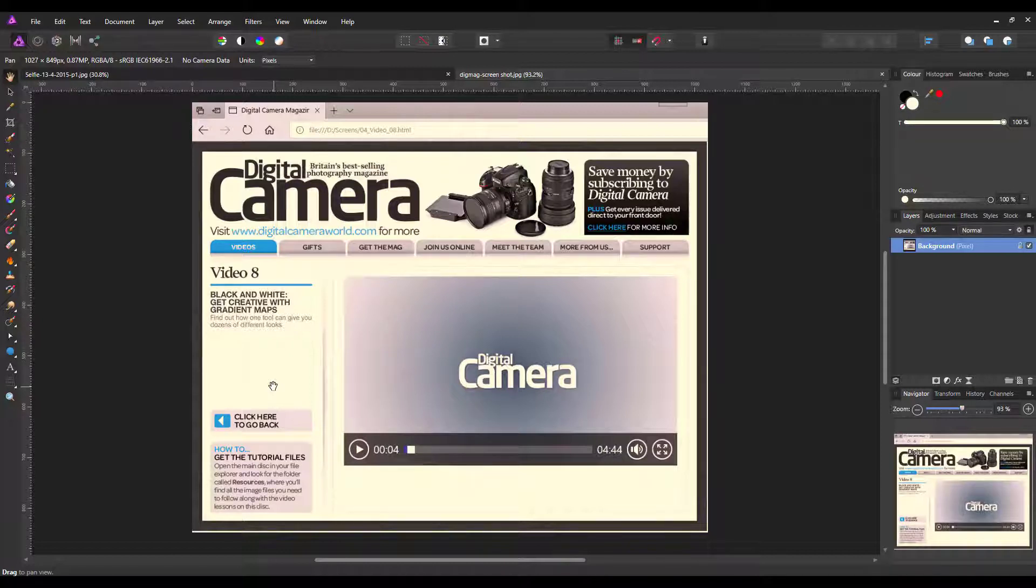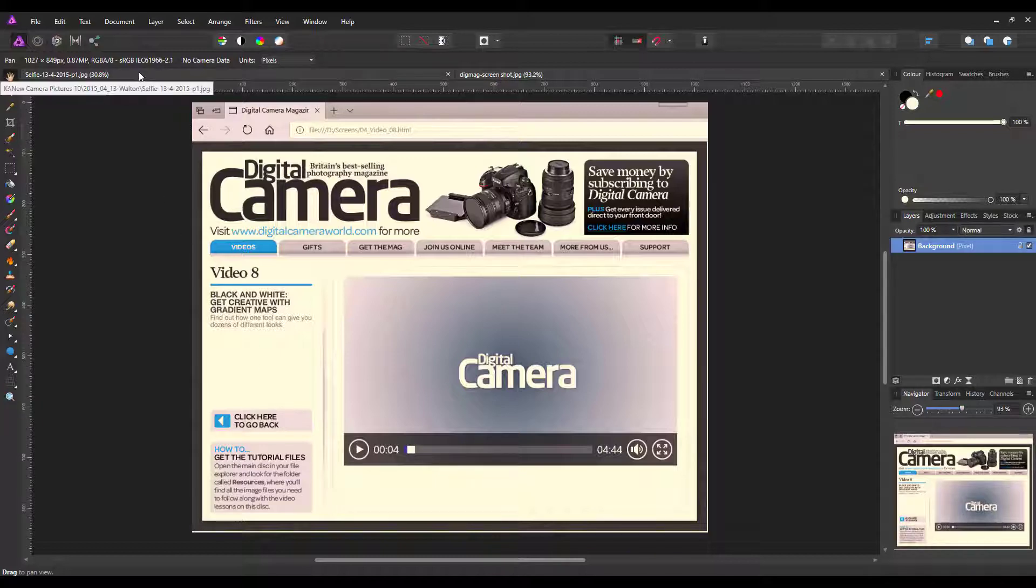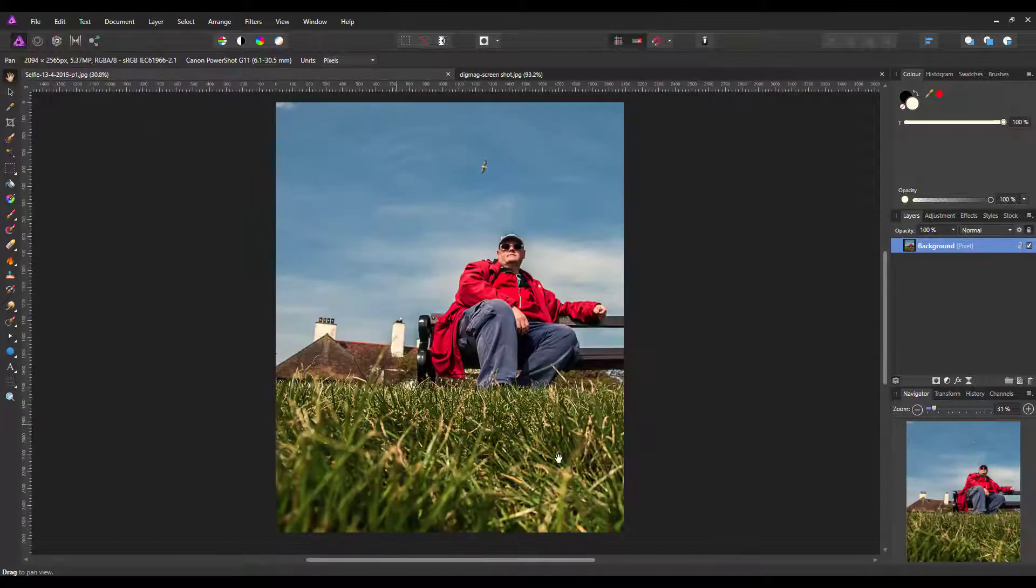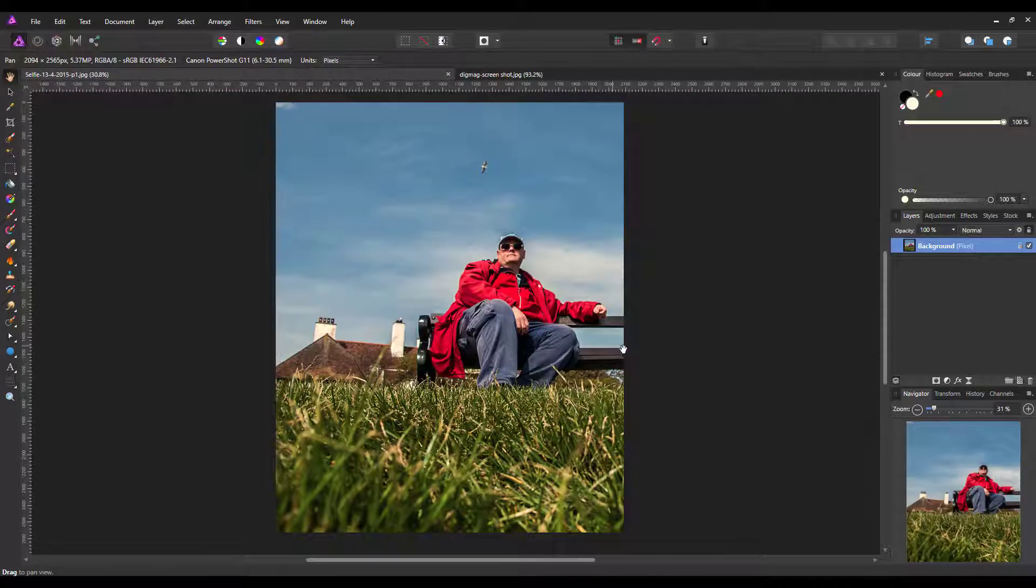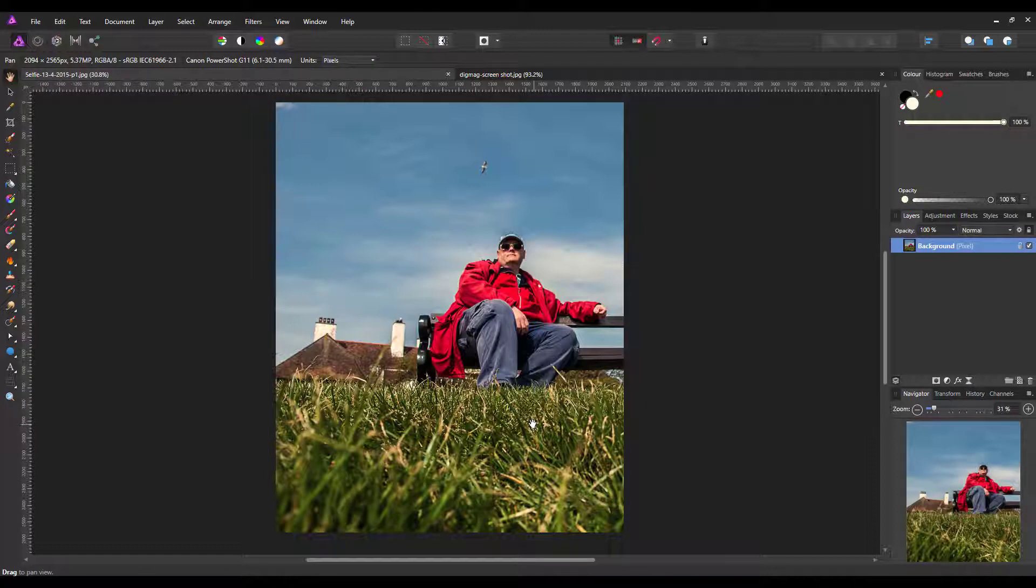I've picked this picture fairly much at random—it's just me sitting on a bench—and this is the one I'm going to apply the filters to.